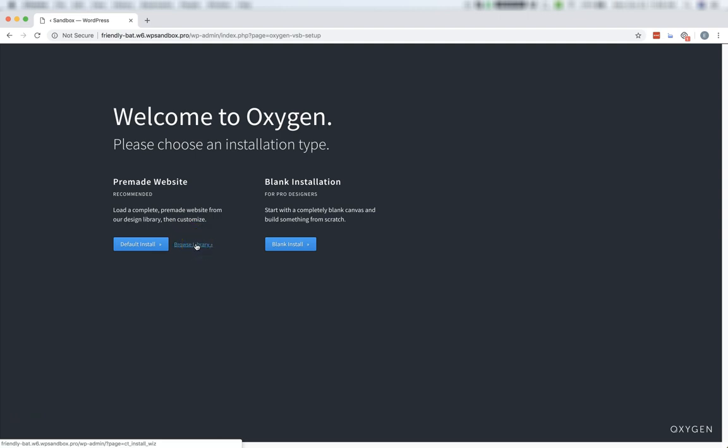Or you can choose Blank Install, which will give you a clean slate and let you design everything from the ground up using Oxygen. I'm going to choose Blank Install for this example.